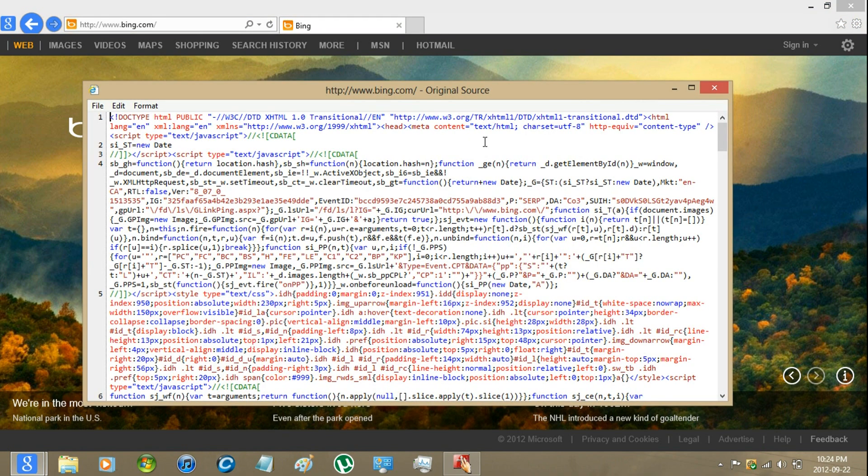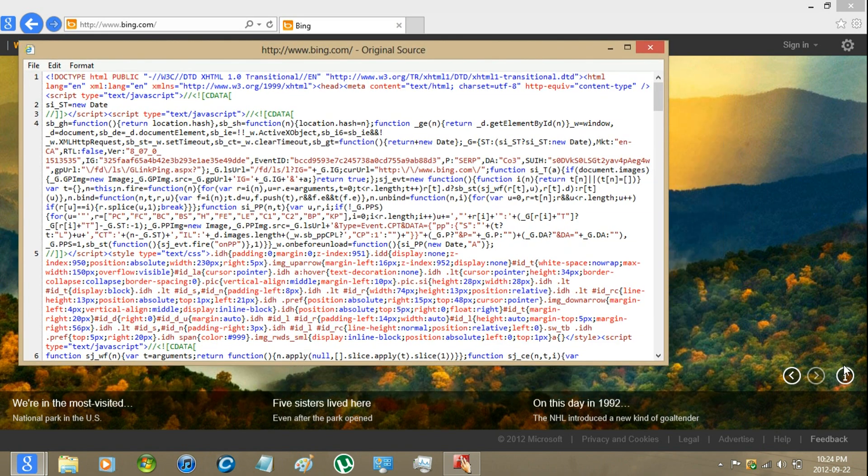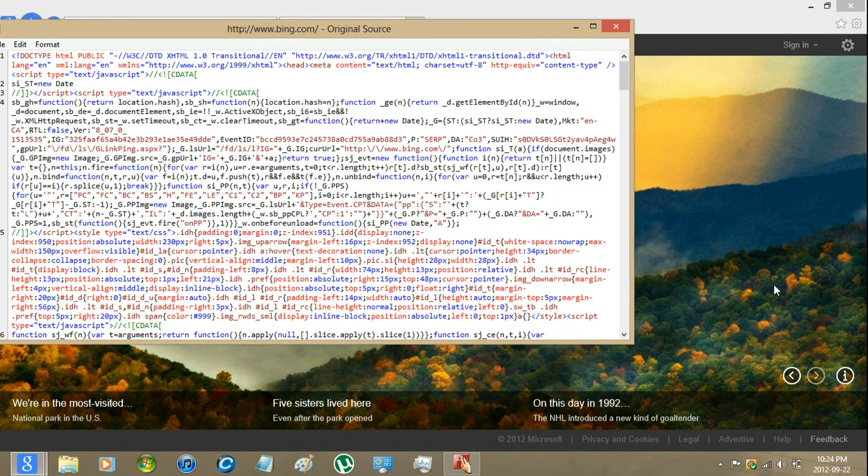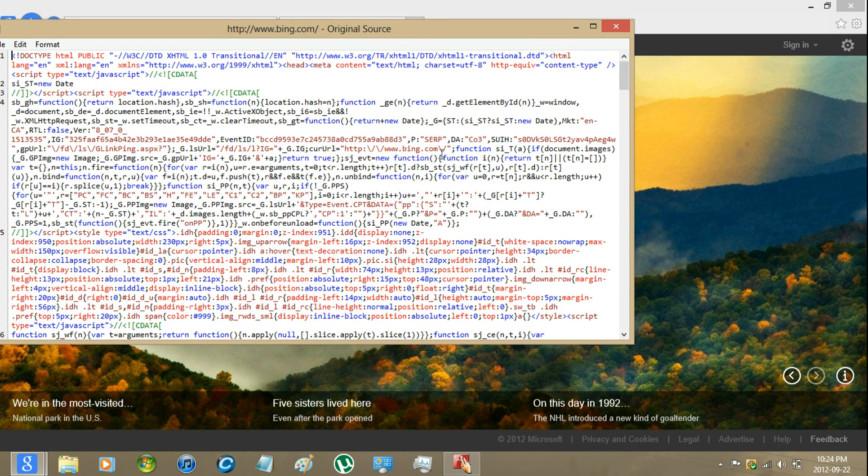Then check what it says for the info. It says fall colors in great smoky mountains. I'm just going to enter in smoky.